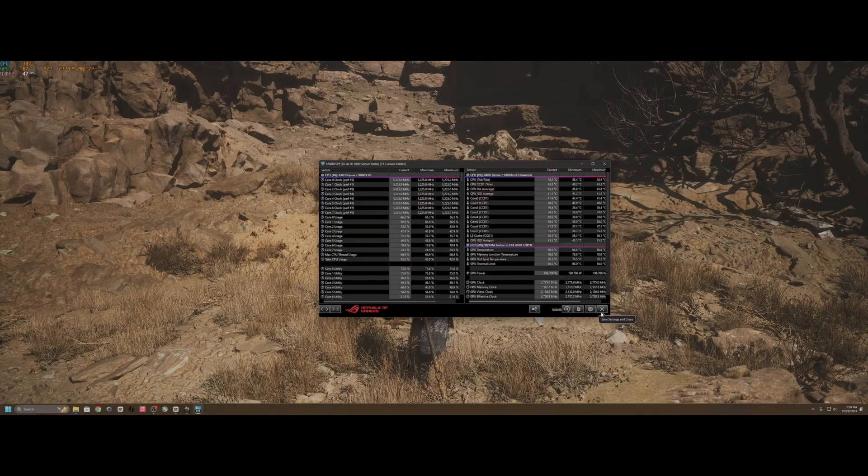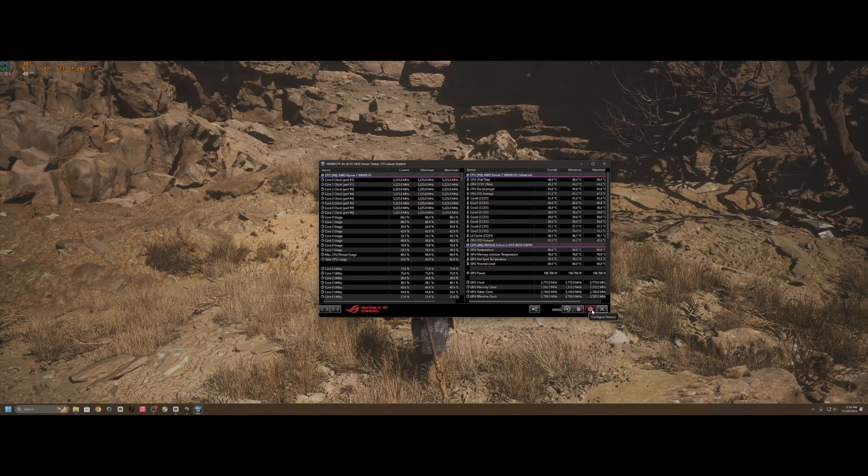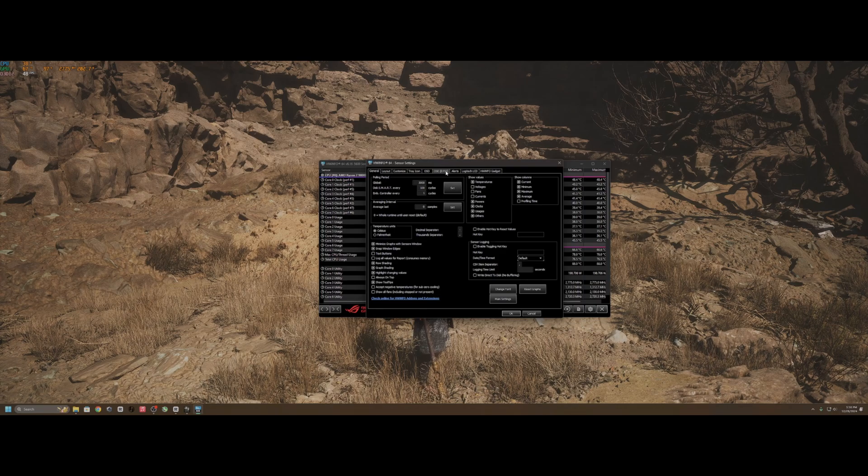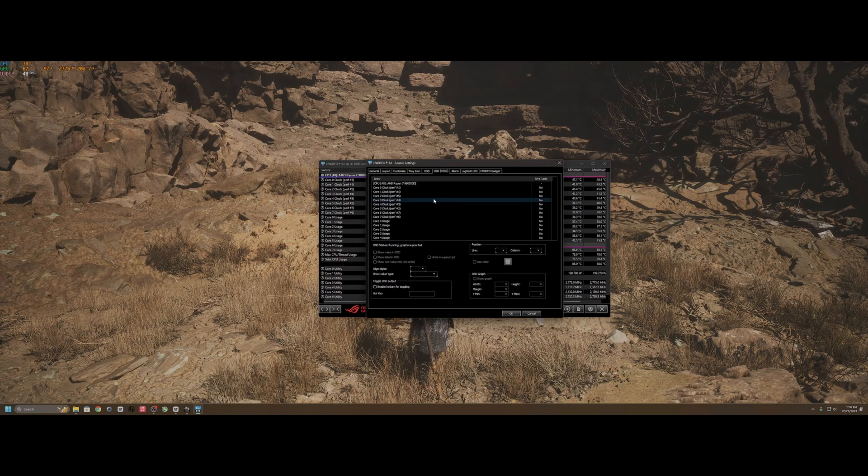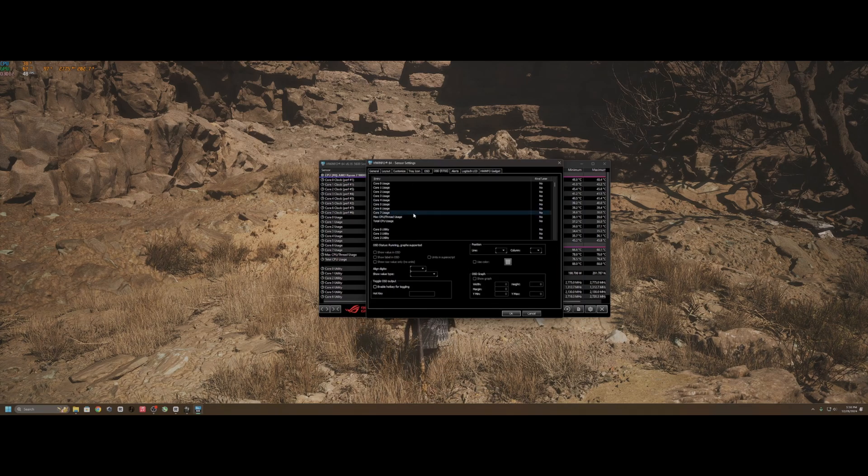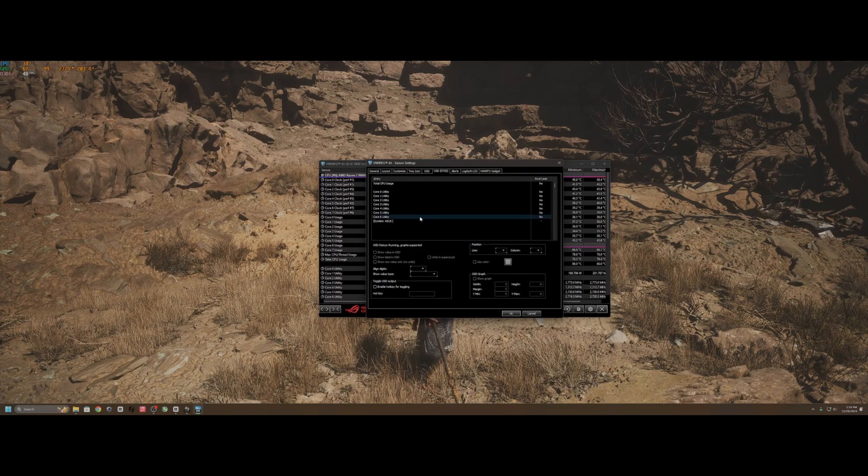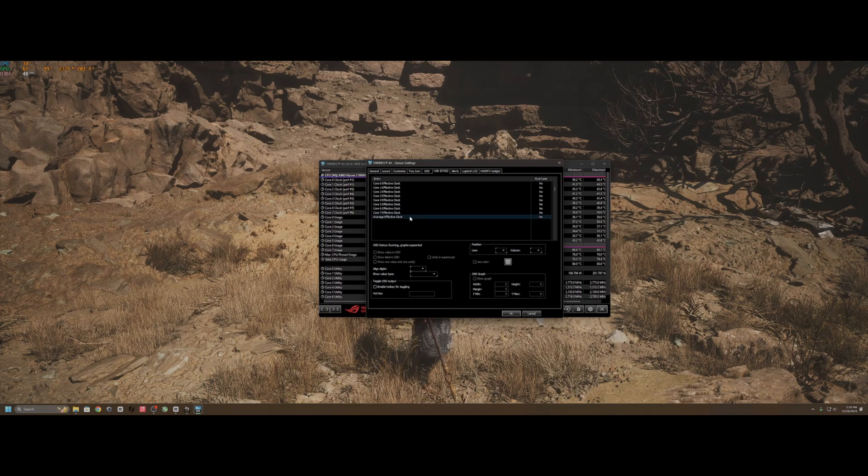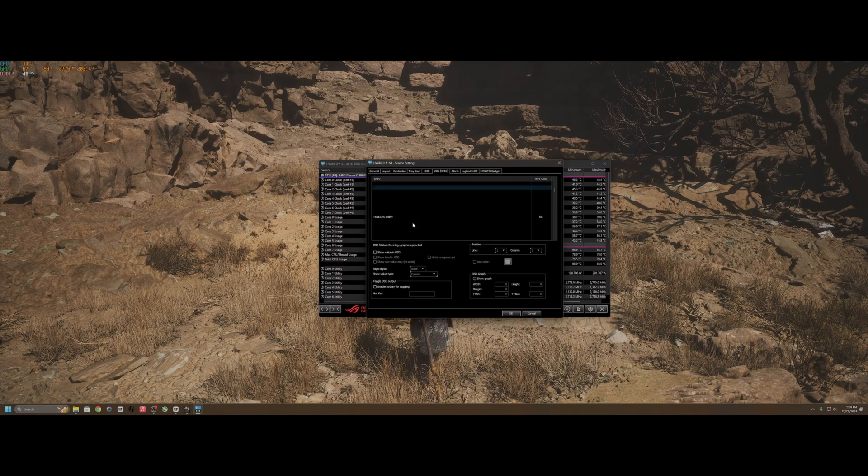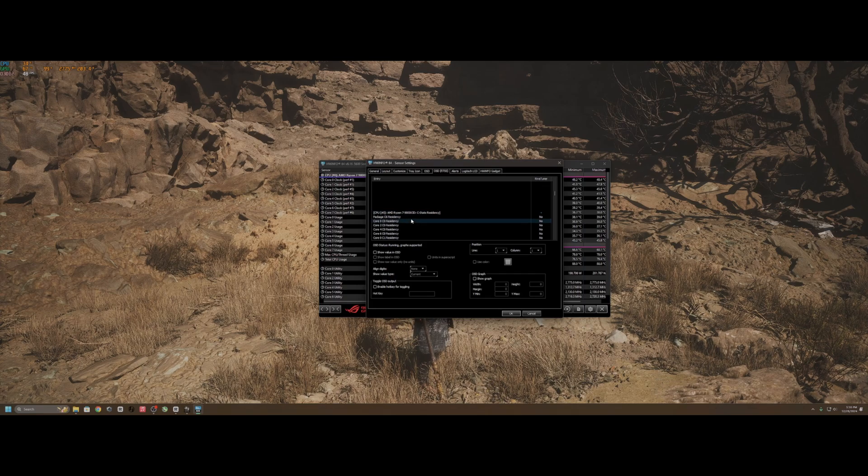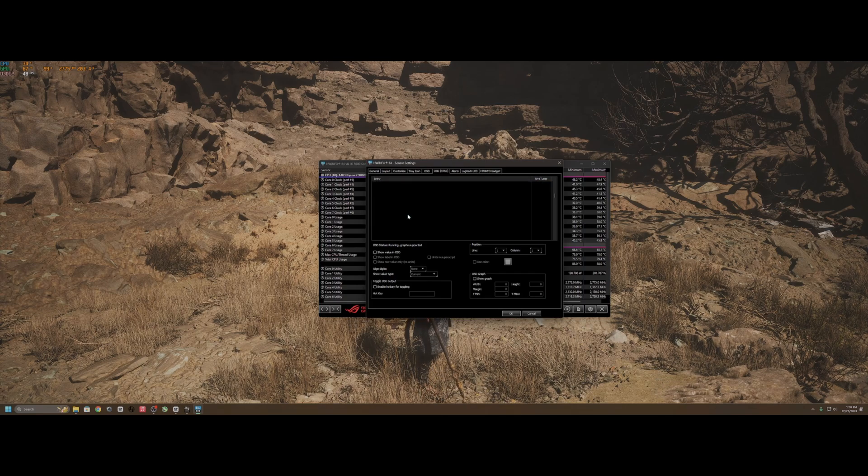And then we'll click on configure sessions down in the right hand corner and navigate to the OSD RTSS menu, which stands for onscreen display RivaTuner statistics server, which as we know is the onscreen display that works hand in hand with MSI Afterburner.